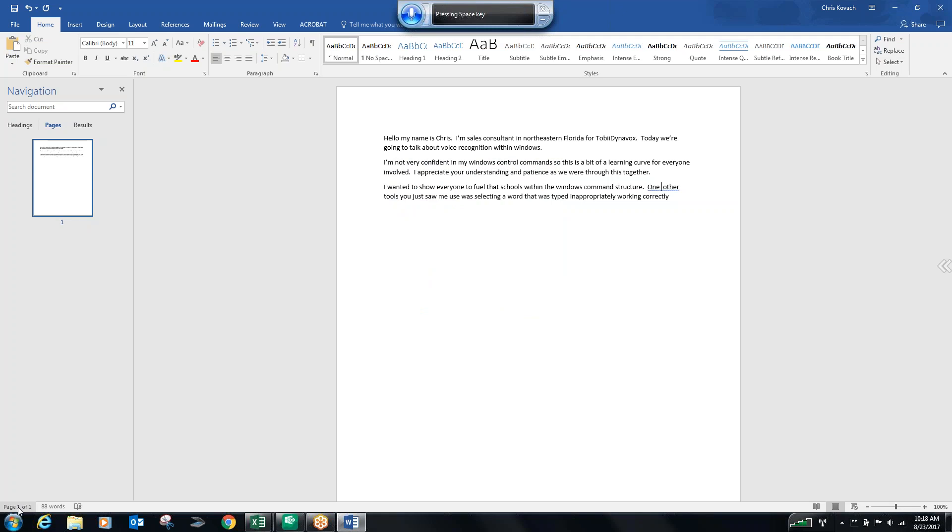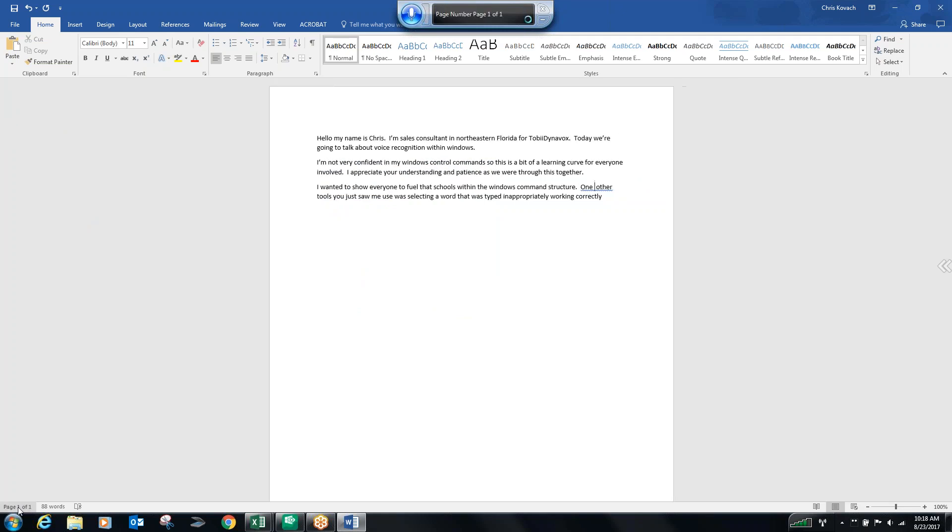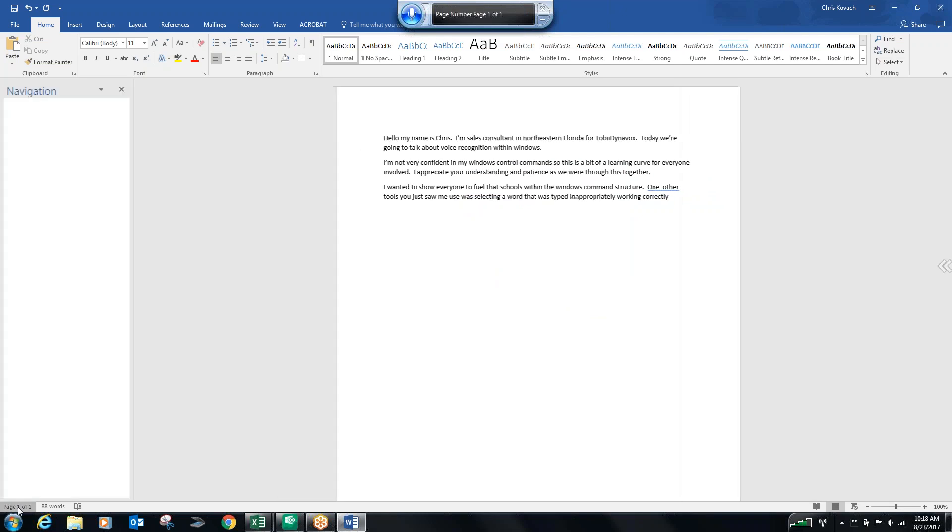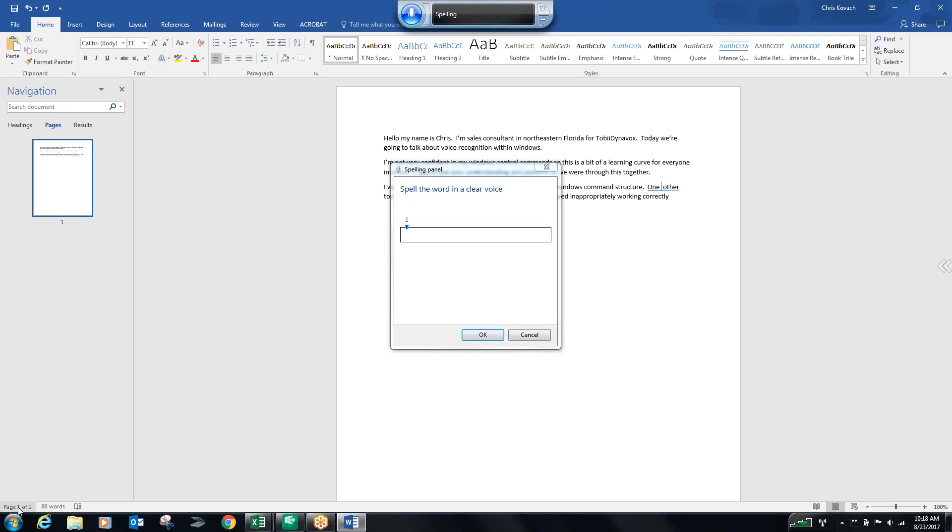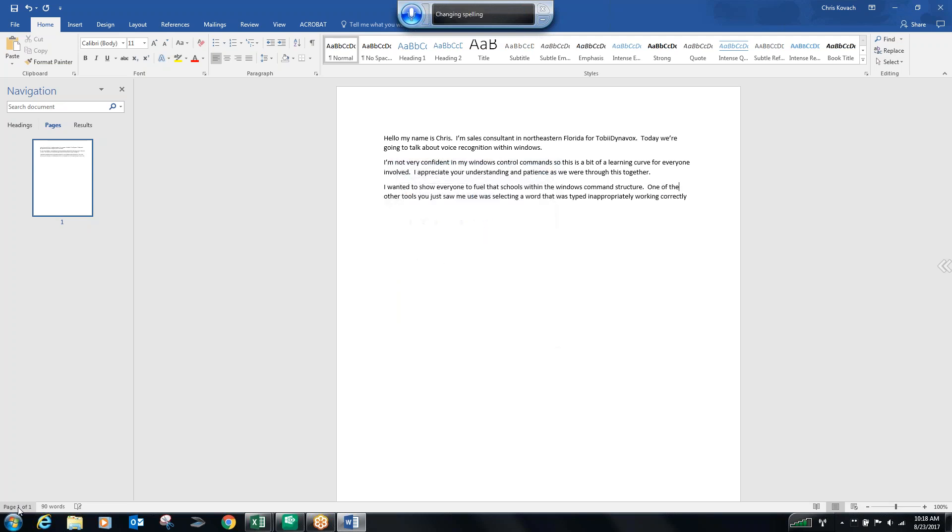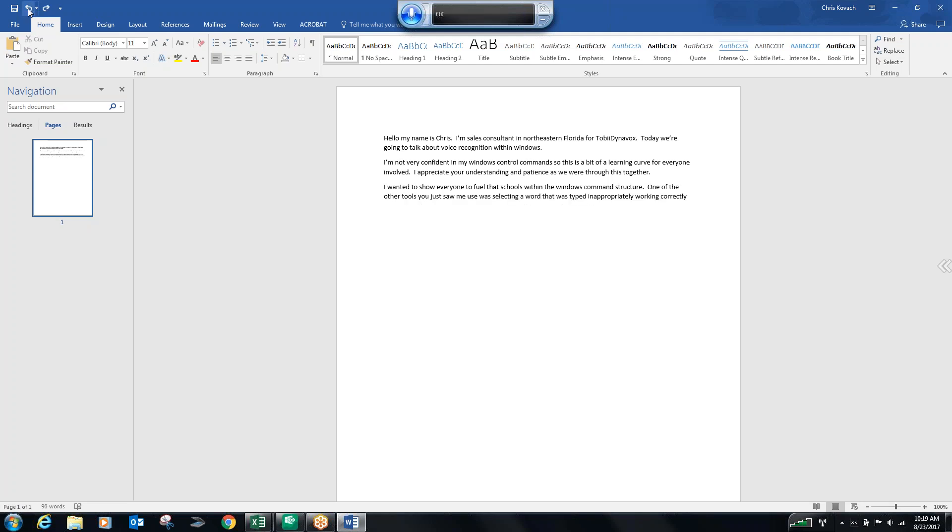Space. Of. Spell it. O, F, Space, T, H, E. OK. End of sentence. Undo. Two. OK. Go to end of sentence. Period. New paragraph.